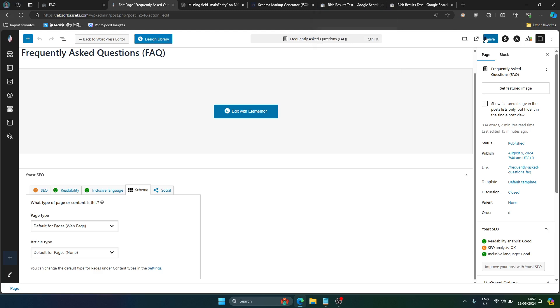That's it, that's all you have to do to fix the FAQ page error. Just in case if you do not use Elementor page builder then you can use any plugin which allows you to add code to head and body and then just paste this JSON-LD code right there and it will work for you.